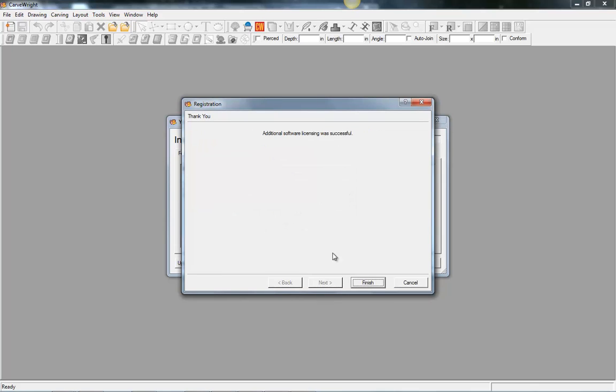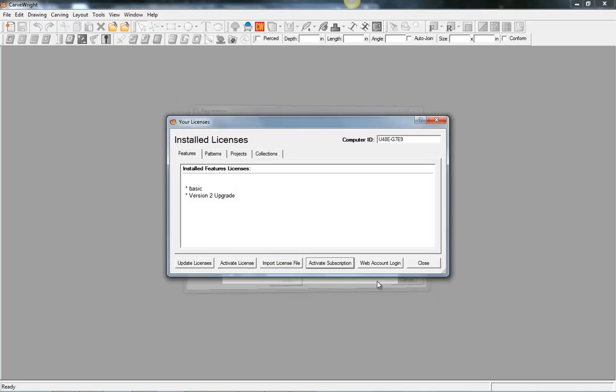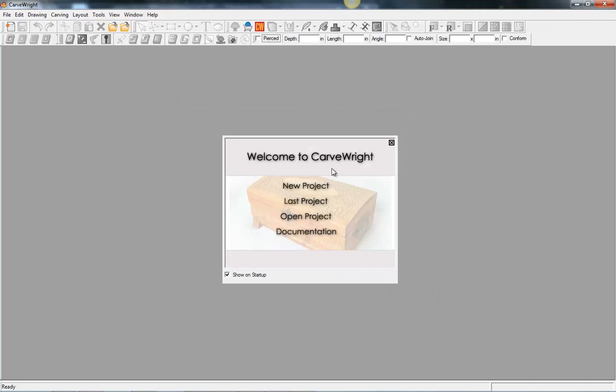And then it says our additional software licensing was successful. We hit finish. We can close this window out. And our software is now installed and activated and ready to go. We'll see you next time.